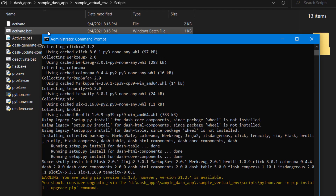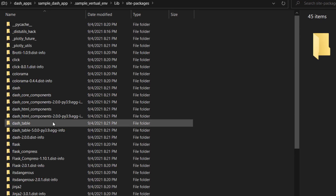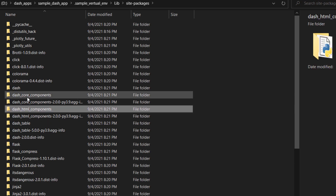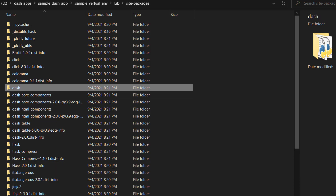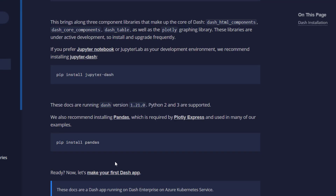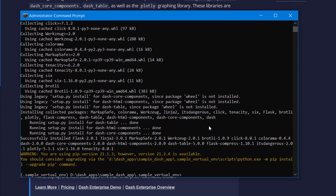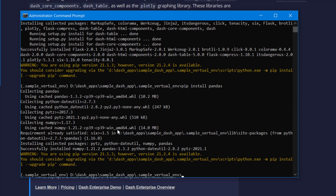The packages have been installed. Going to our virtual environment's lib/site-packages, we can see dash-core-components, dash-html-components, dash-table, and dash are all installed there. We'll also install pandas since we'll be using it extensively. Running pip install pandas — pandas is now installed as well.